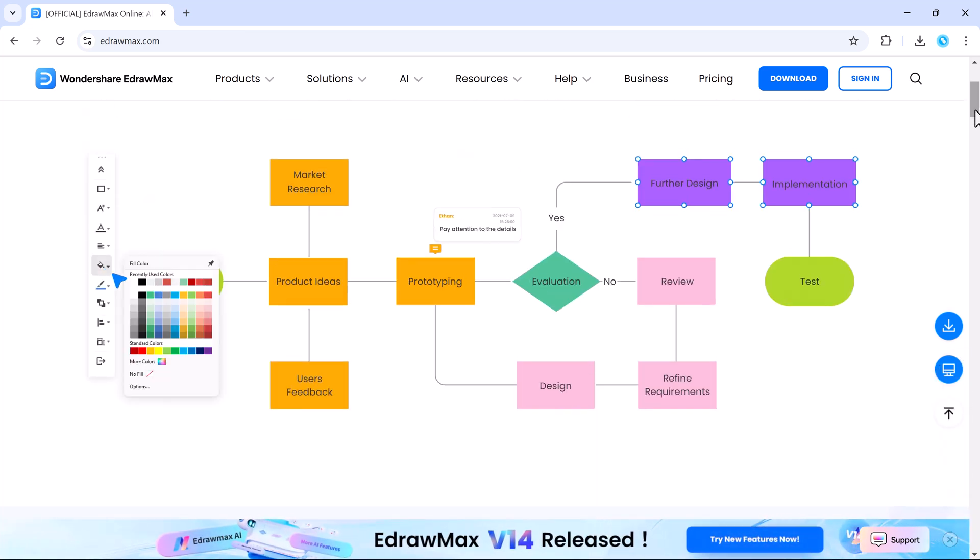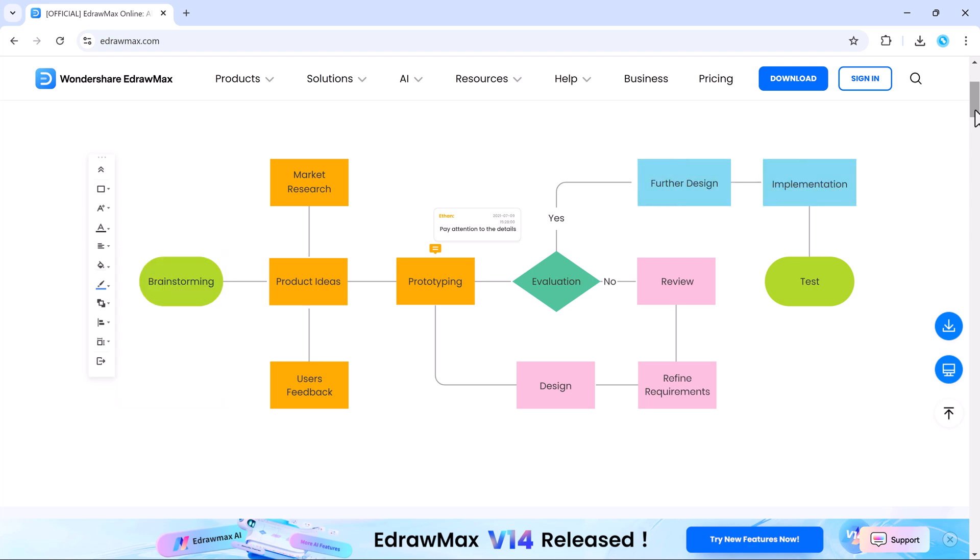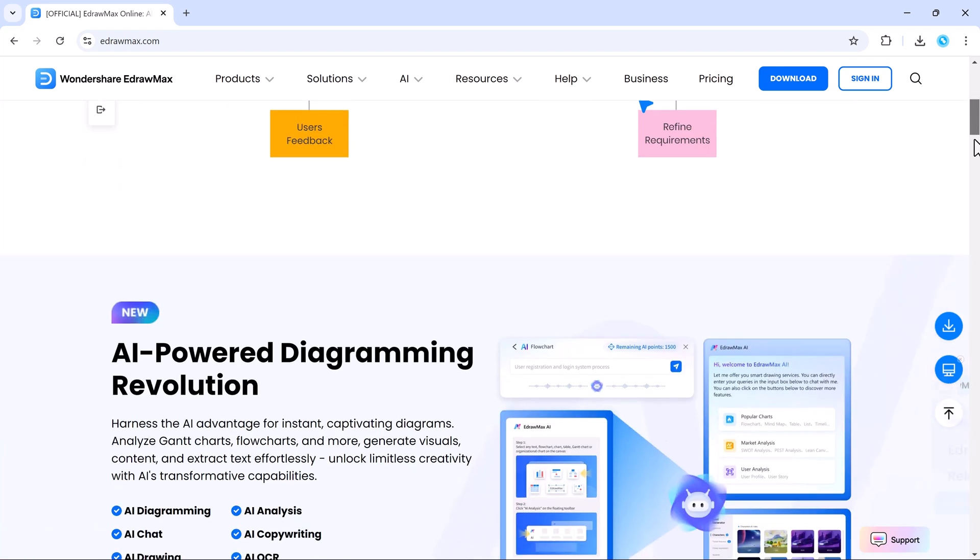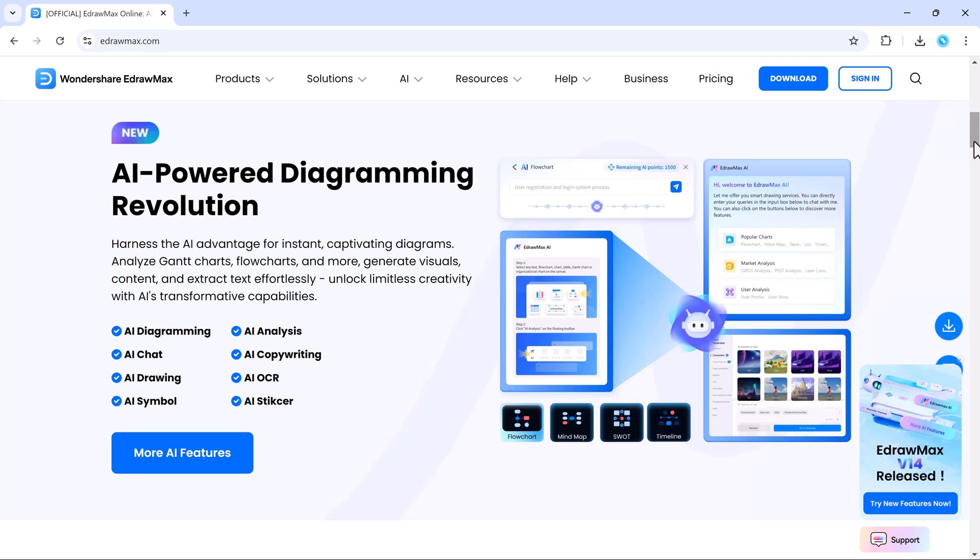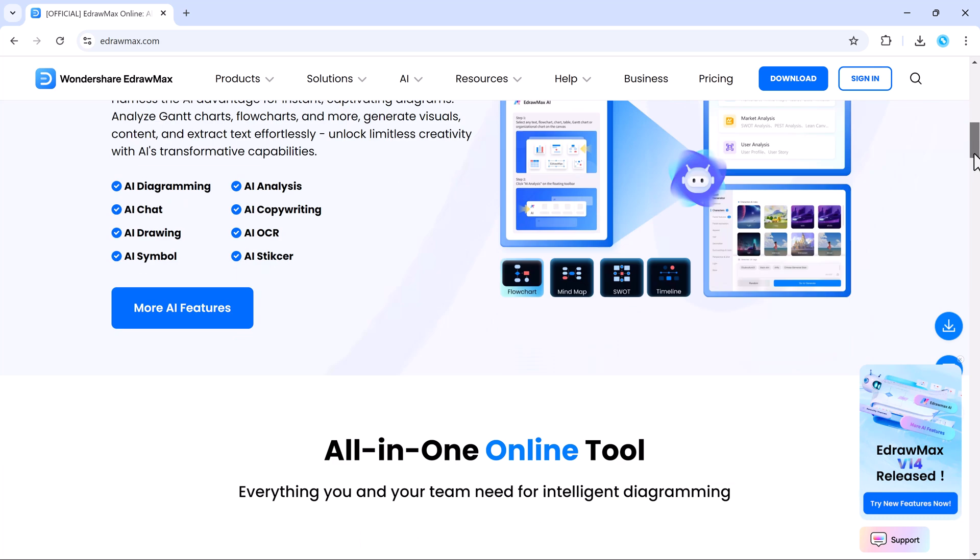Whether you're a professional, a student, or just someone who loves creating visuals, EdrawMax has you covered. In this video, we'll explore how EdrawMax can help you bring your ideas to life.